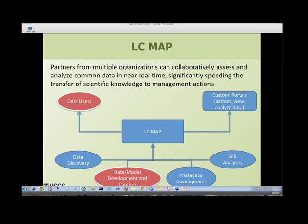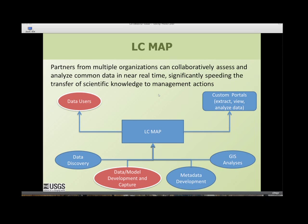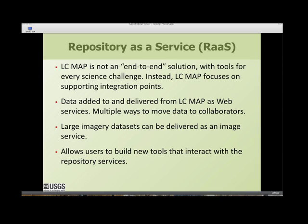LCMAP, built on the USGS Department of Interior science-based tool, is not an end-to-end solution — it doesn't have tools for every challenge. Instead, it's basically a repository service. It allows you to capture data and get data out to different clients and users who can design tools suited to their projects and mission. Data can be added to and delivered from LCMAP as web services, and large imagery datasets can be delivered as an image service, letting users build robust tools that interact with the repository.